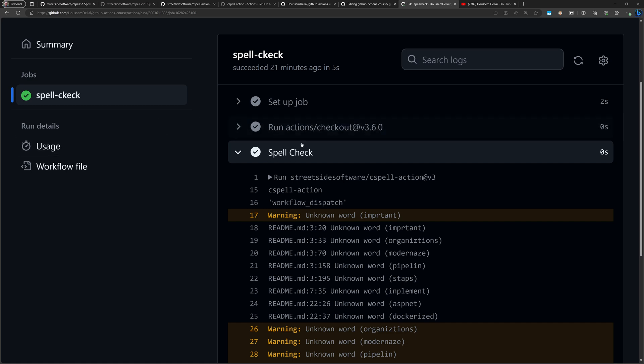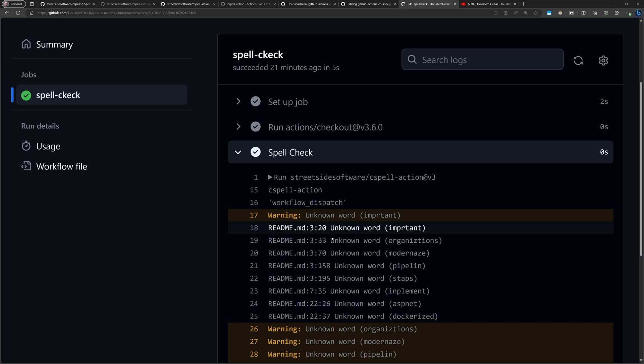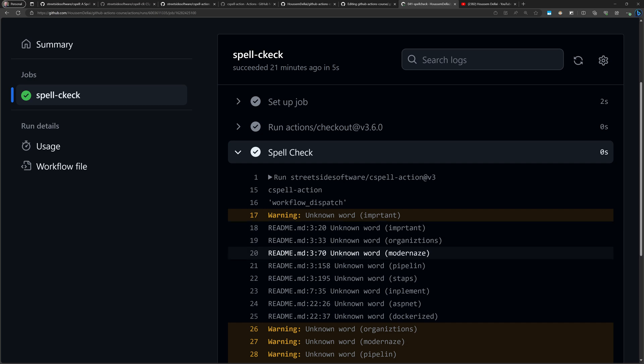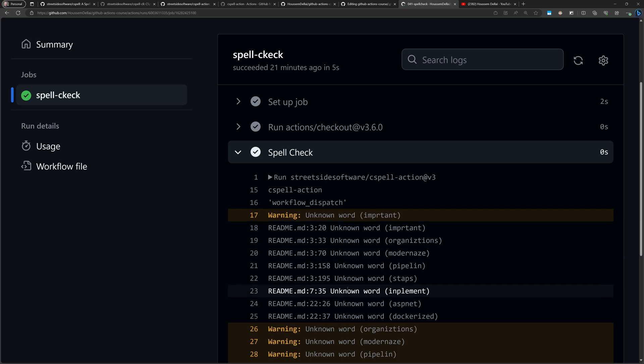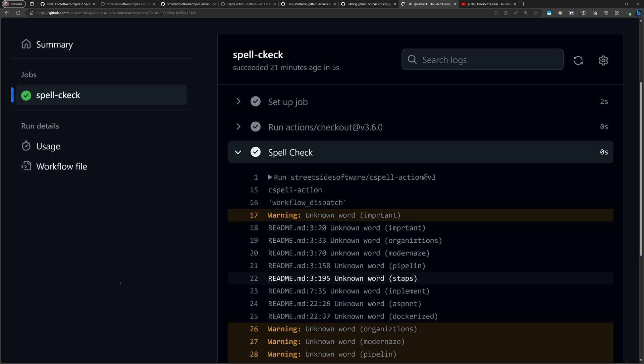The end result shows the GitHub Action running and displaying detected misspelled words as part of the workflow. I hope this was helpful. Thank you.